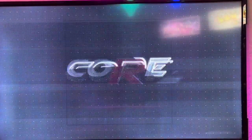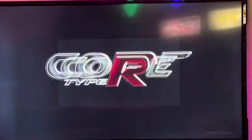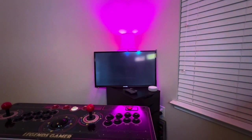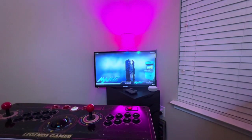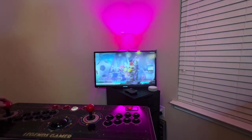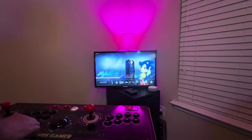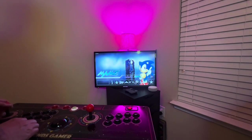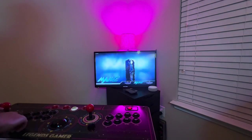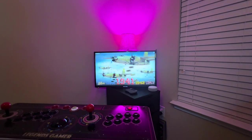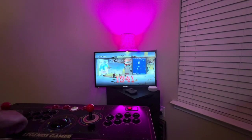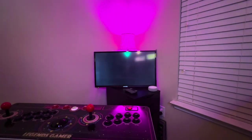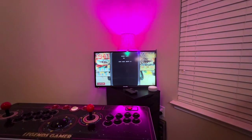So now I'll launch CoreType R. And all my buttons will be mapped to mimic an X360 controller. Let's go ahead and launch Arcade Game. I always test with 1941, but it's kind of frustrating because it takes so long for it to load.